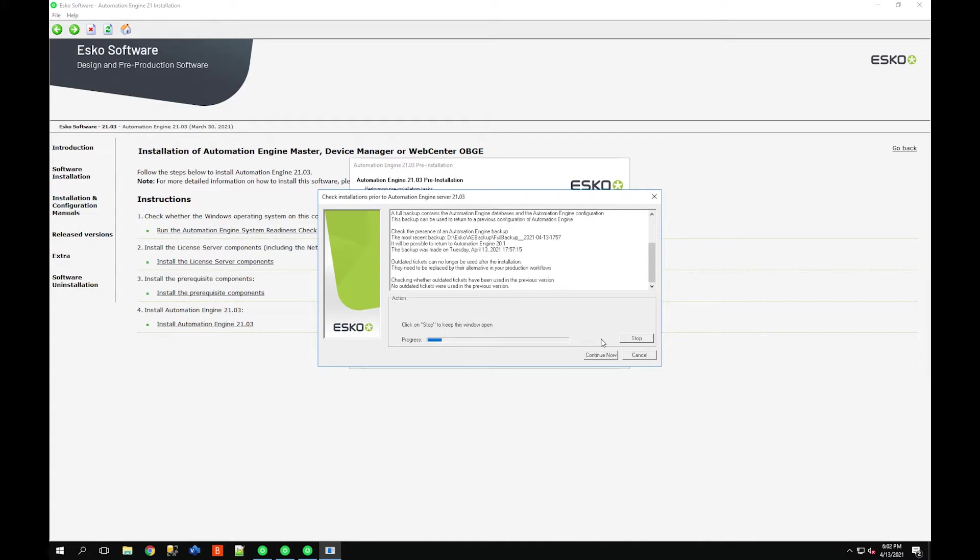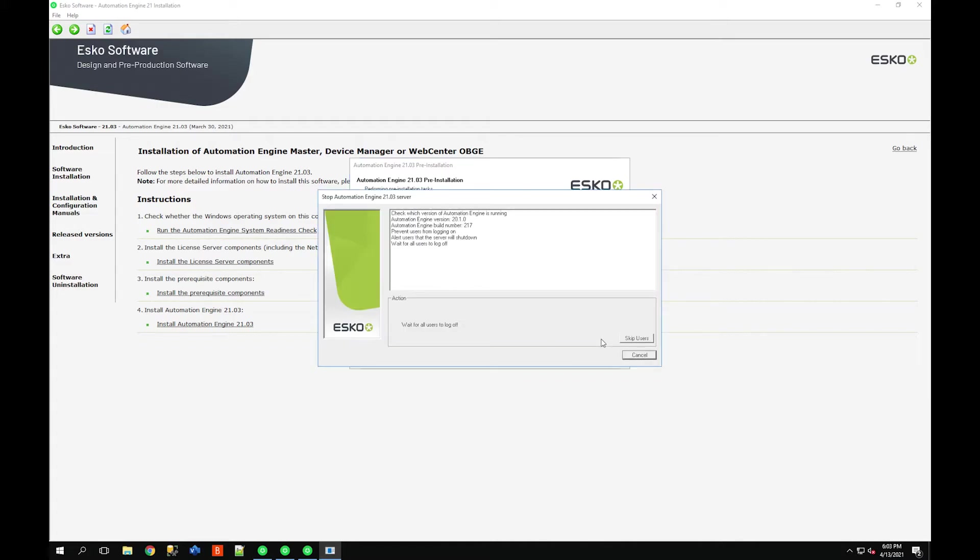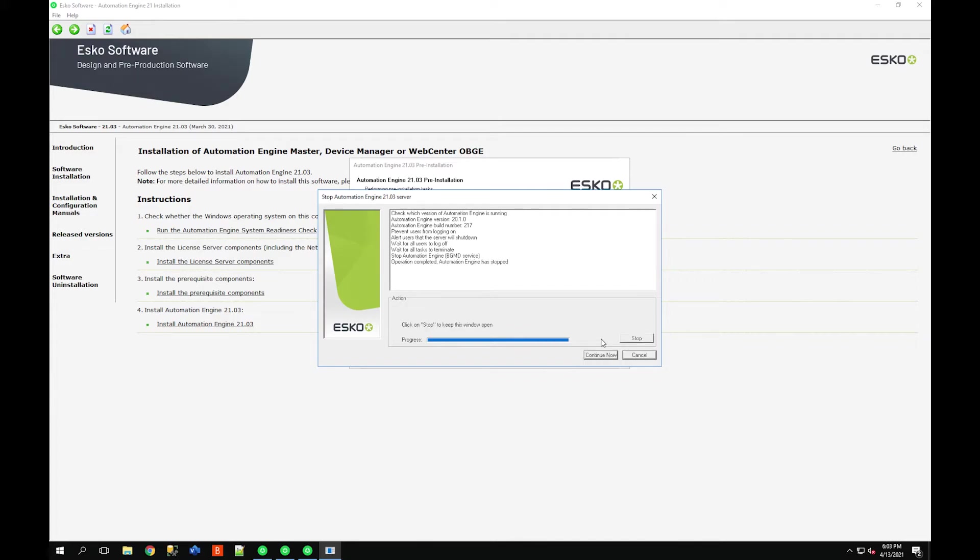Let the installer move through, waits about five seconds. At this point now it's just going to stop the AE service, which is the BGMD service if it is running. You can just click continue now to force through this waiting period or you can just wait.